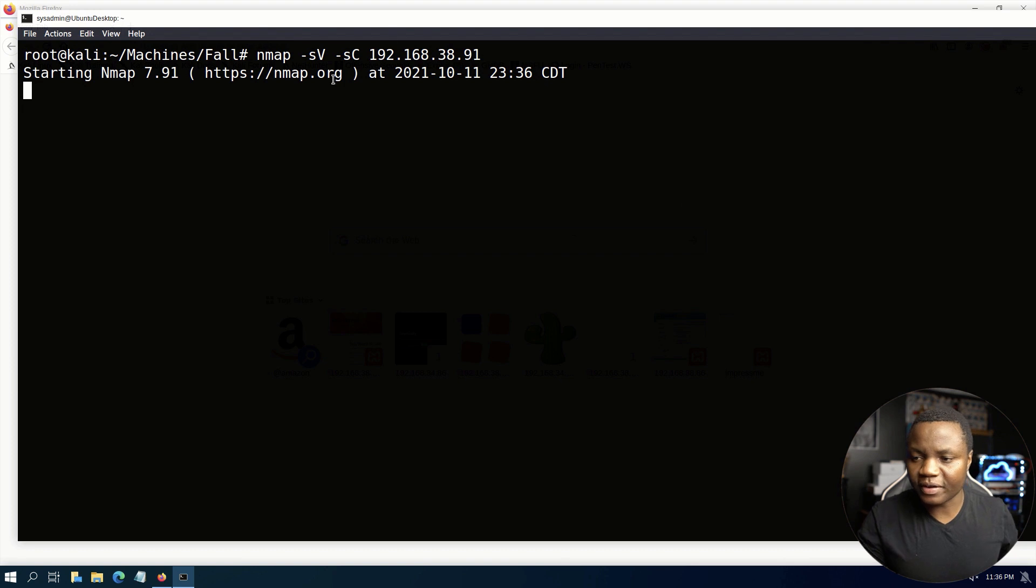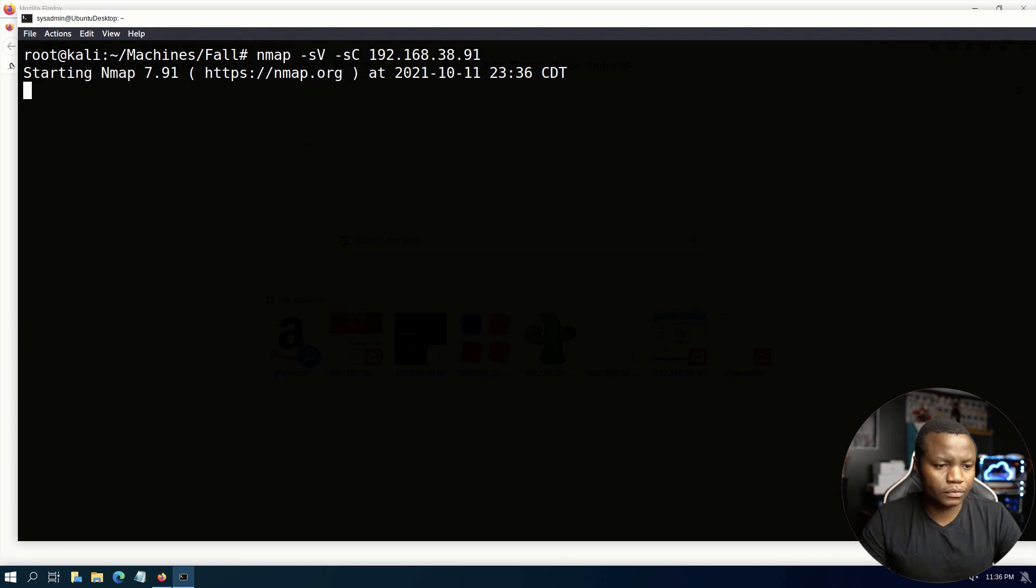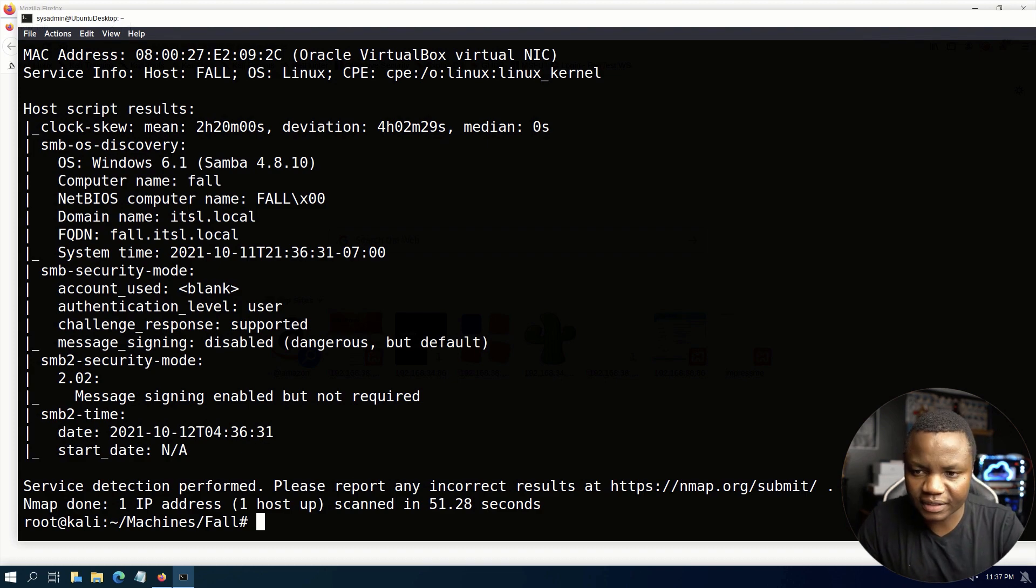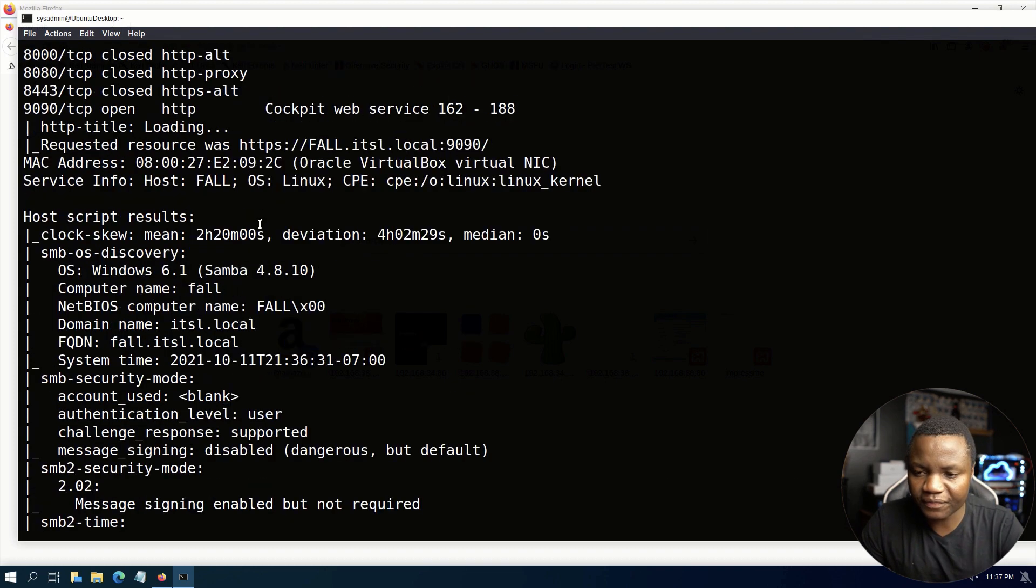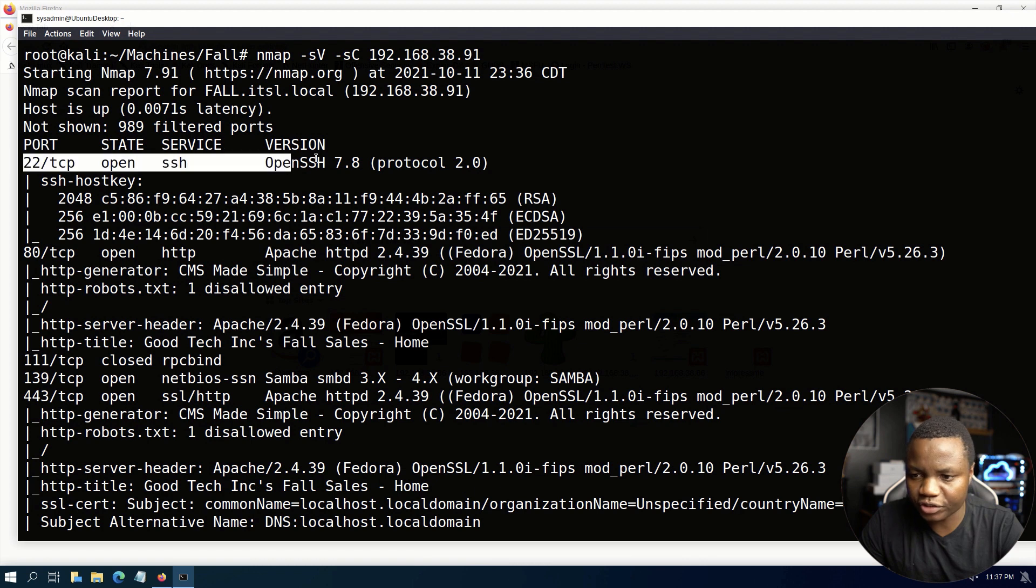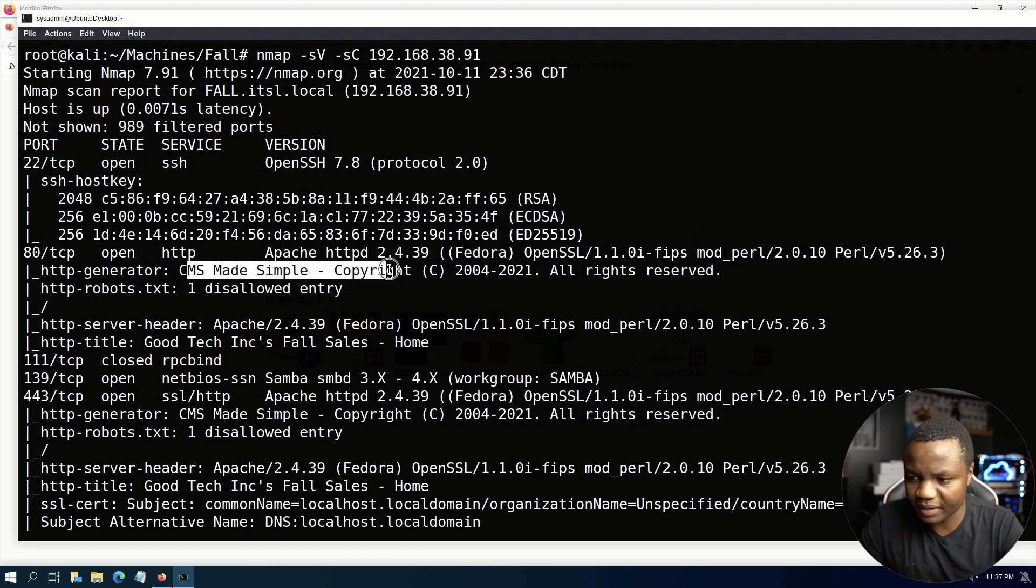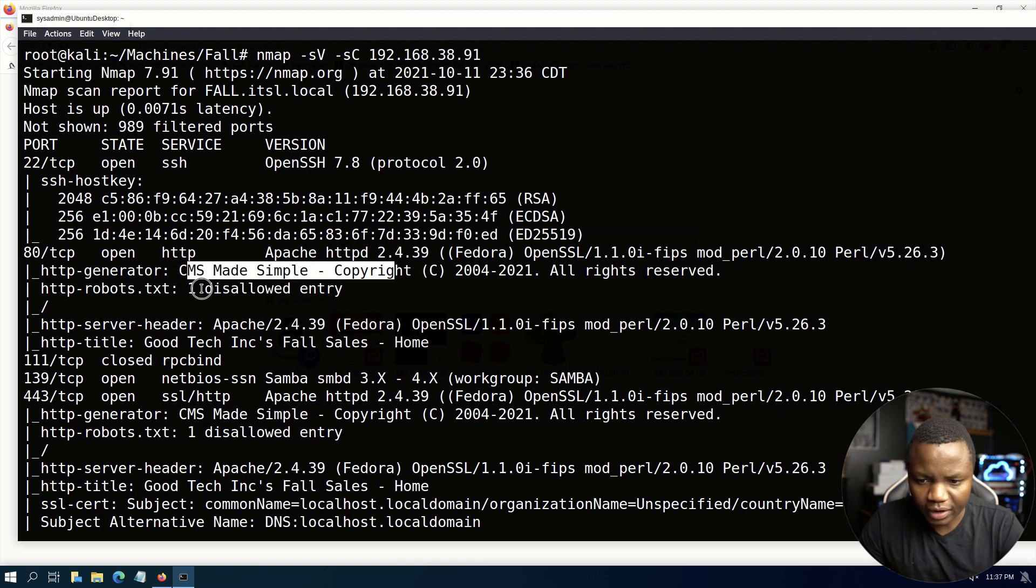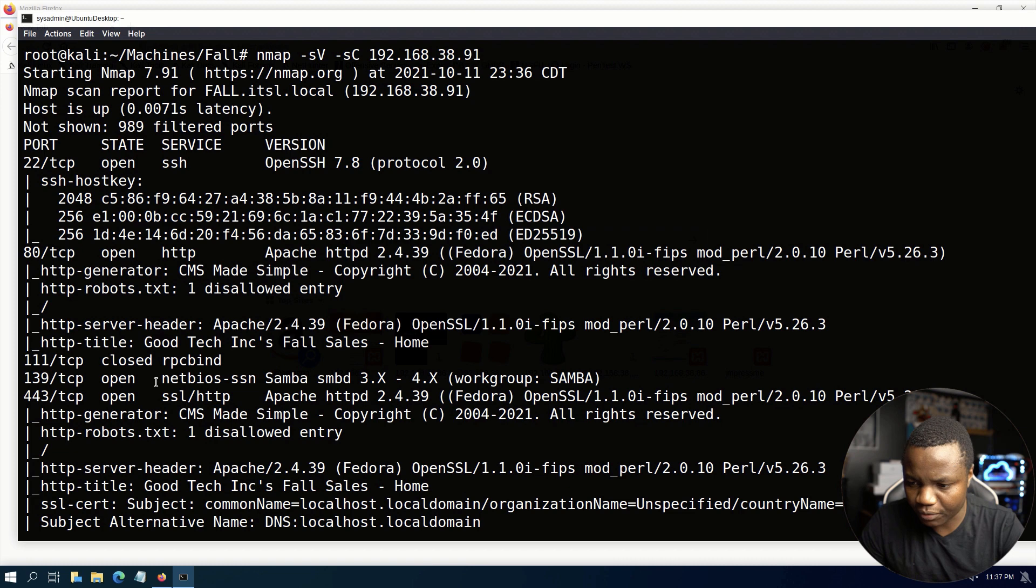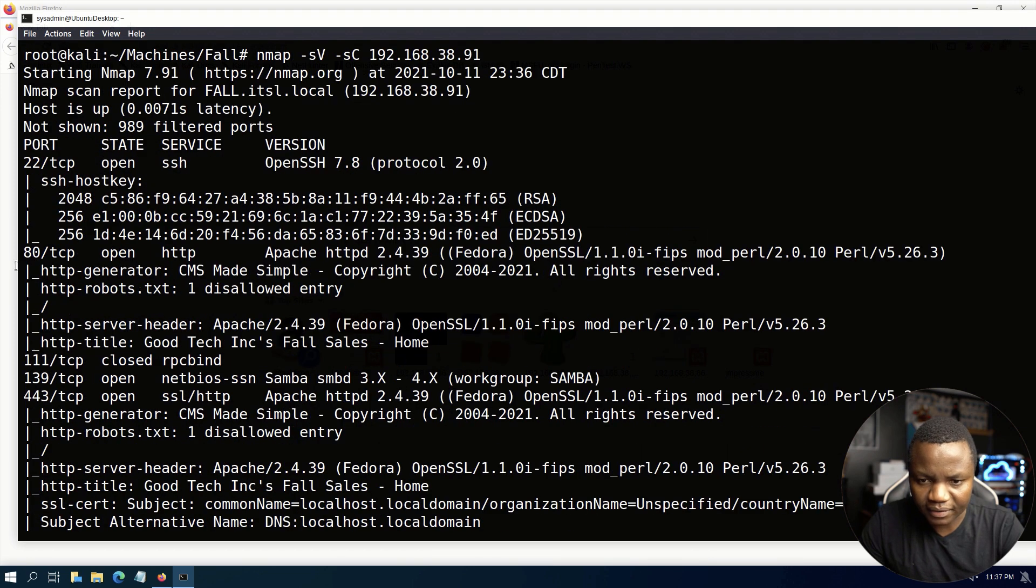This will enumerate the top 1000 ports from the site. After a minute you'll notice that our nmap finished and right away we see that we have port 22. Port 80 is open, looks like it's running CMS Made Simple and we have robots.txt here so we need to look at that.